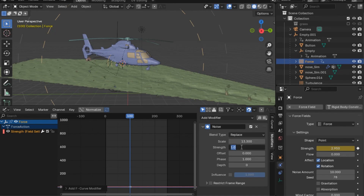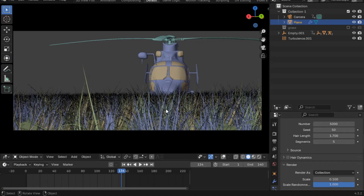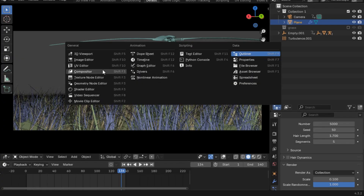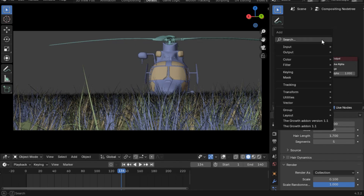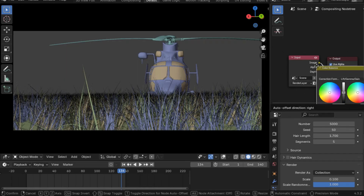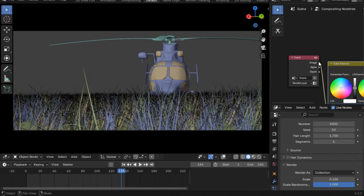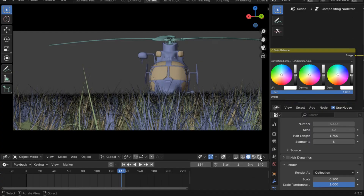Now that we're done with the animation, let's add some minor details to make this animation look great. I'll increase the particle numbers since I won't be playing the animation anymore. I'll now take care of the whole shading of the scene. Go to the Compositor, make sure you have Use Nodes enabled, and add a Color Balance node — insert it right between the input and the output.